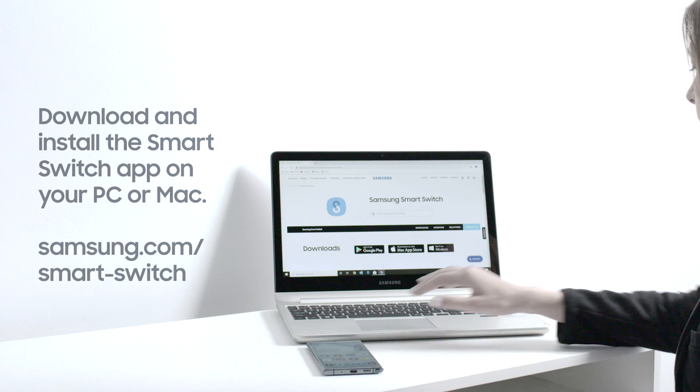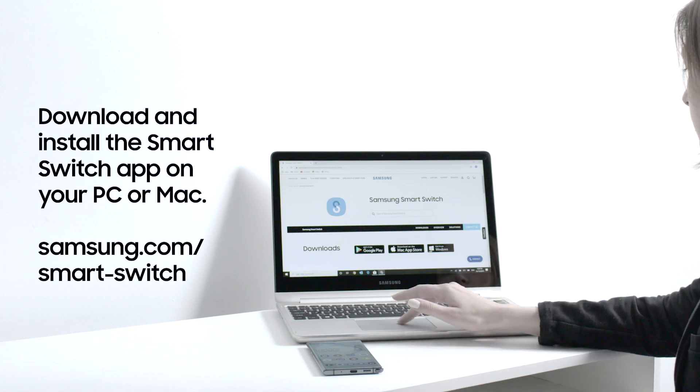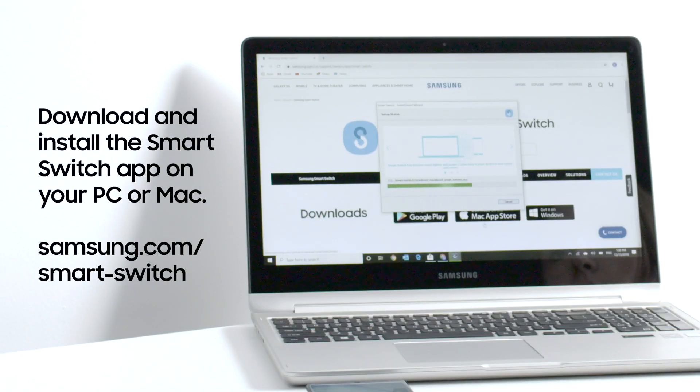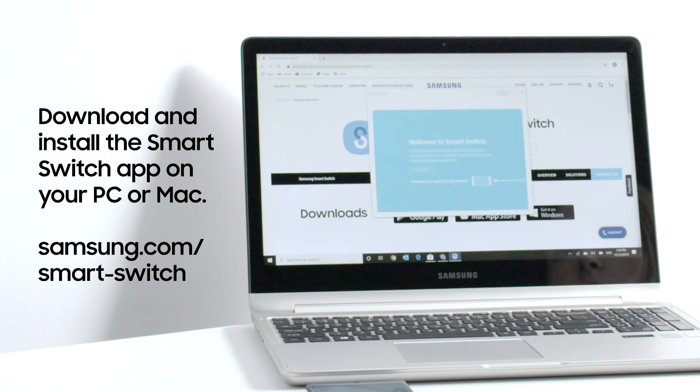First, on your Mac or Windows PC, visit the Samsung Smart Switch website to download and install the Samsung Smart Switch software.